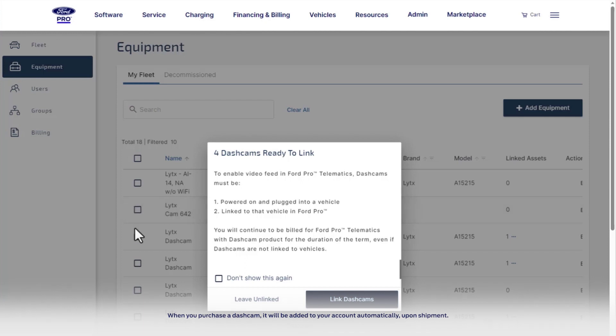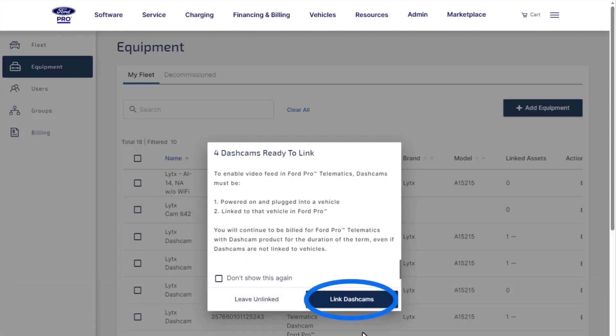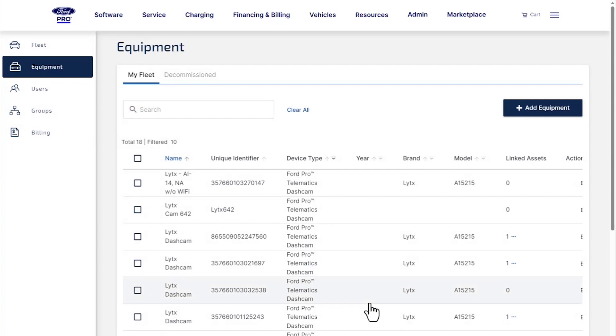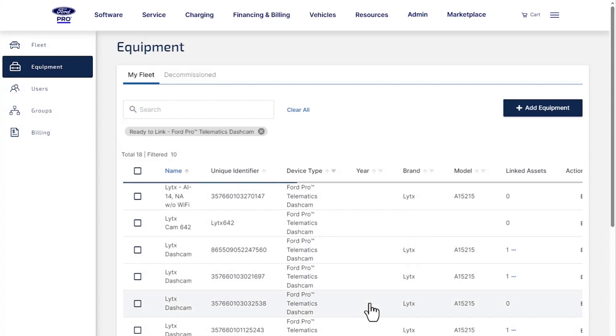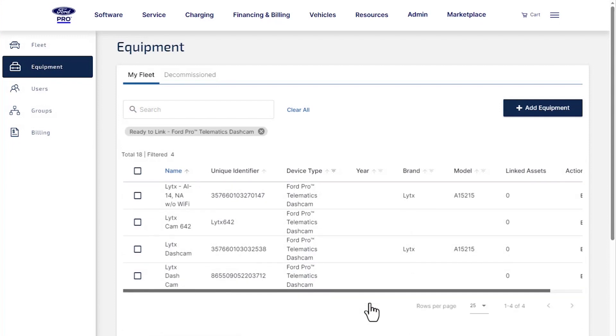If you have dashcams that are ready to be linked, you will get a pop-up message letting you know that you can now link them to enable your feed. Your list of all dashcams is available under the Equipment tab.